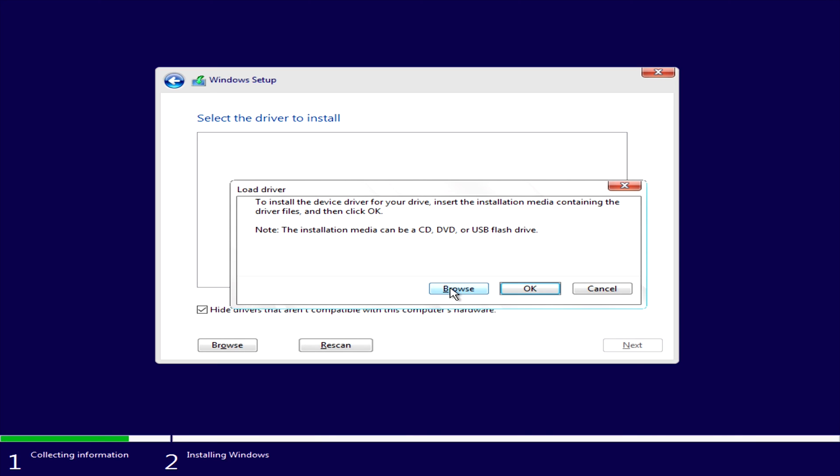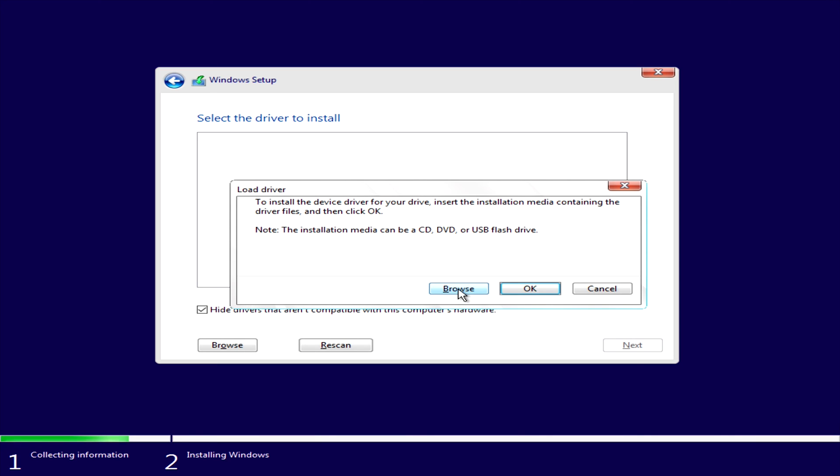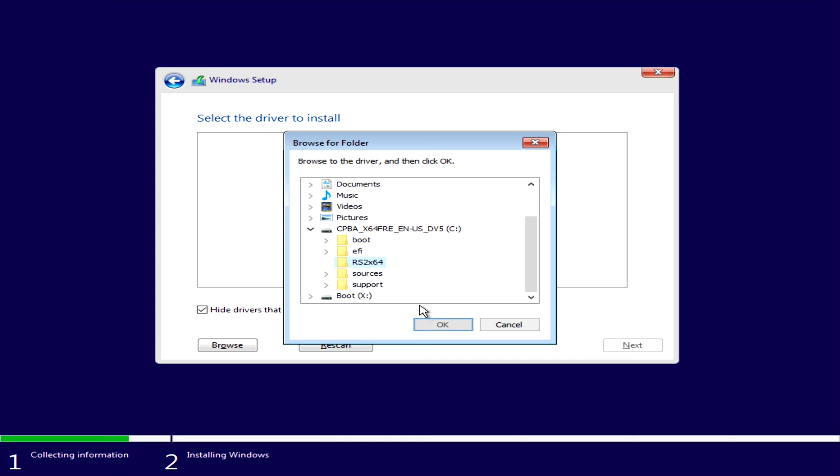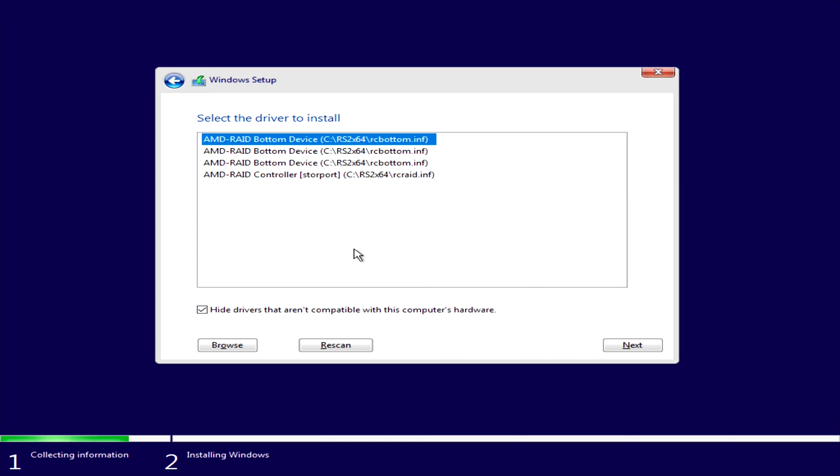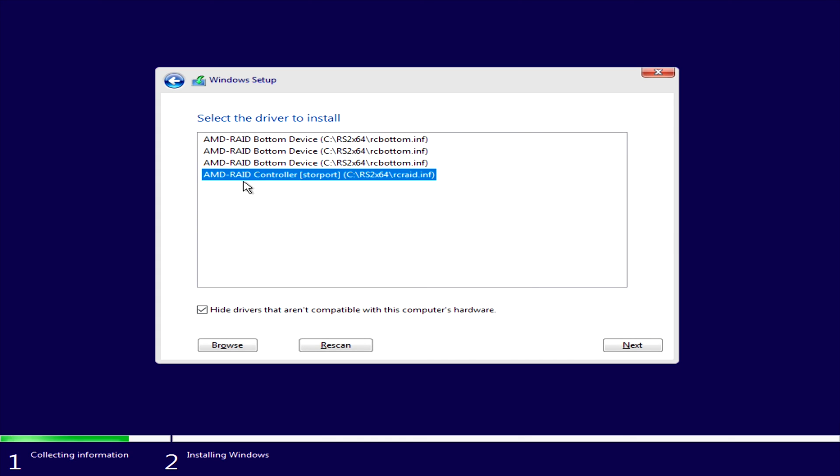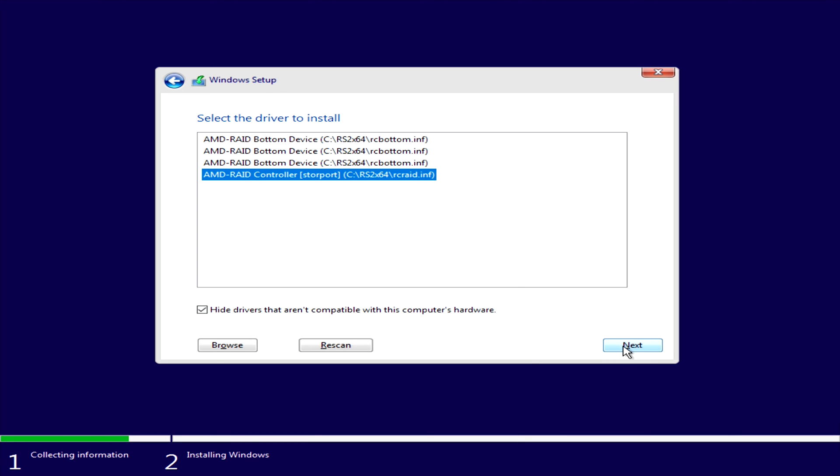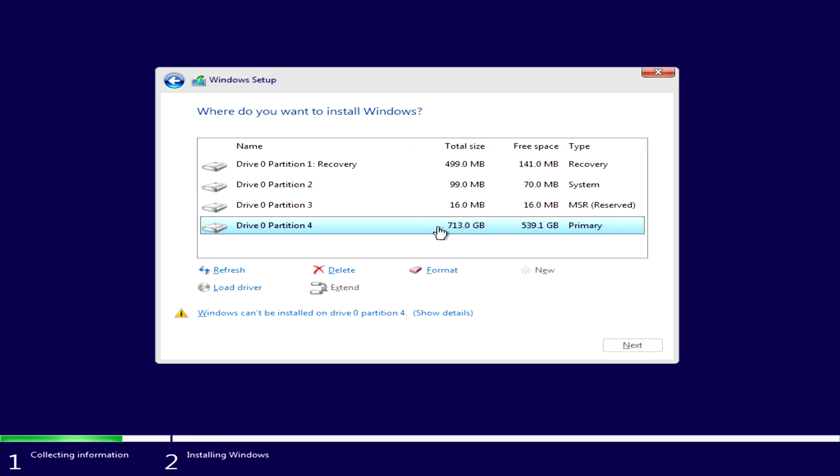So click load driver and click browse. Select the same folder and click OK and load the AMD-RAID controller store port for the rcraid.inf driver and click next and you will be able to install the drive. Now as you can see we have a full 713 gigabytes. Now when we did our initial install it went through and installed things like the recovery partition. So that's why those four partitions are showing but you can see here plainly that we have 713 gigabytes available on the RAID 0.